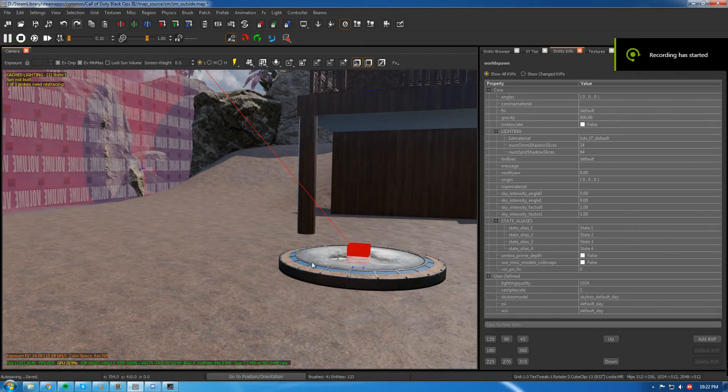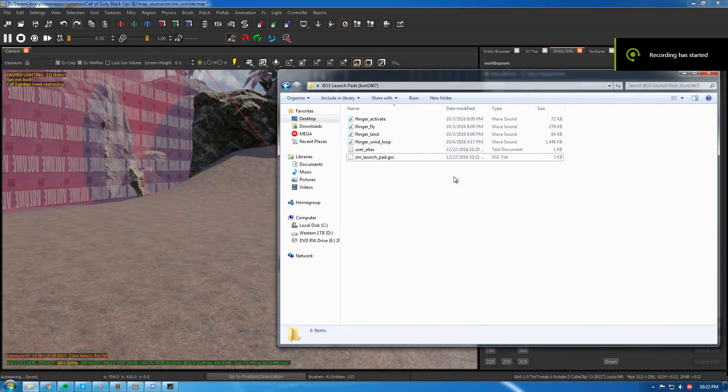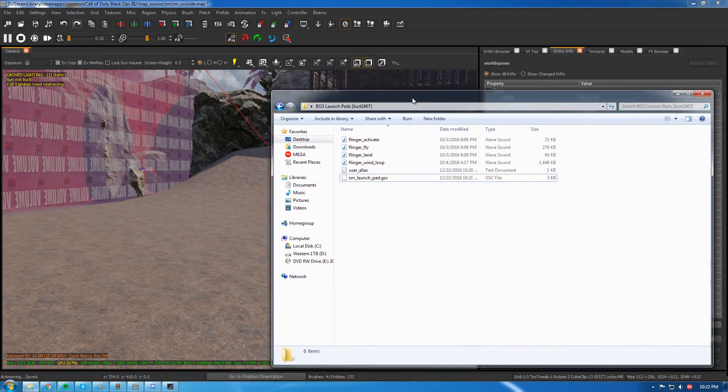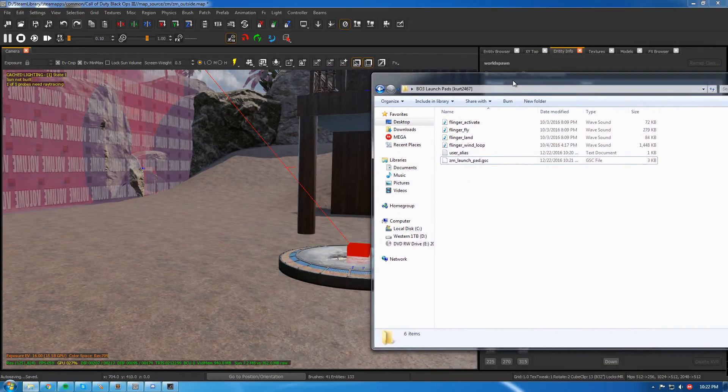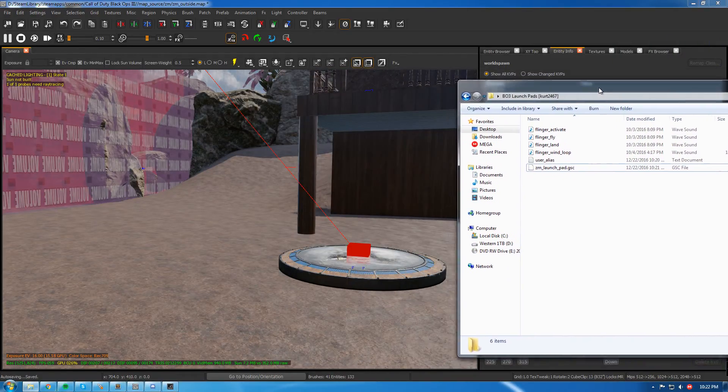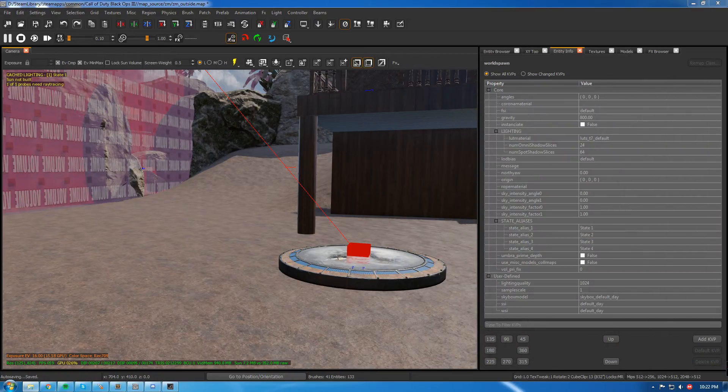Alright guys, what up? Today I'm going to be showing you how to use these launch pad things that I've been making for the BO3 mod tools and how to set them up in Radiant.